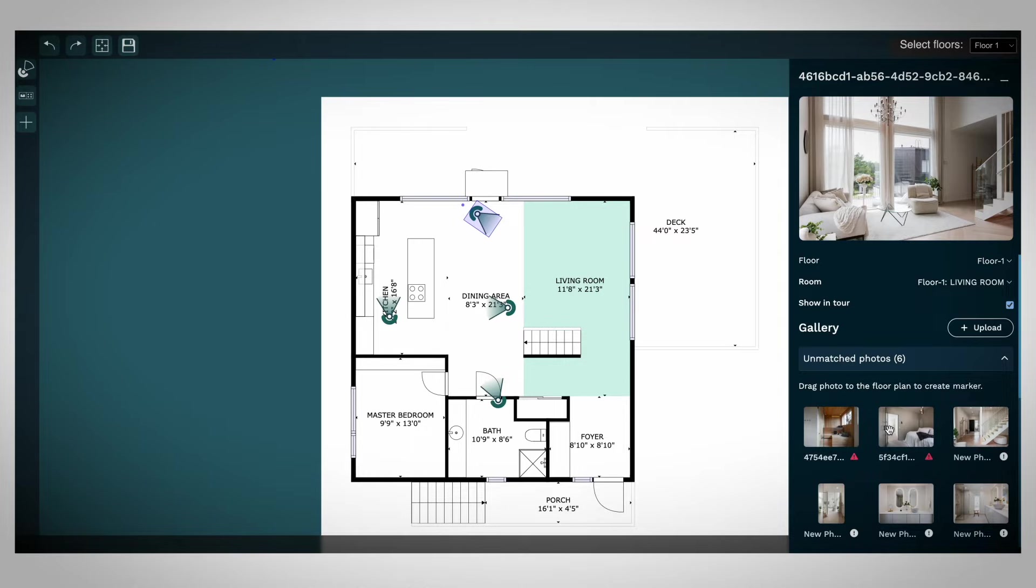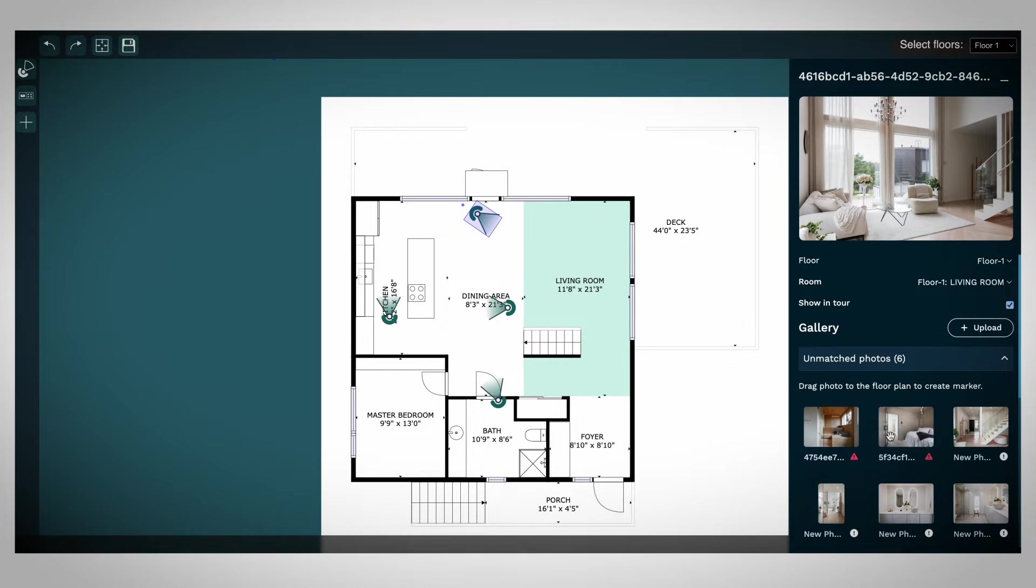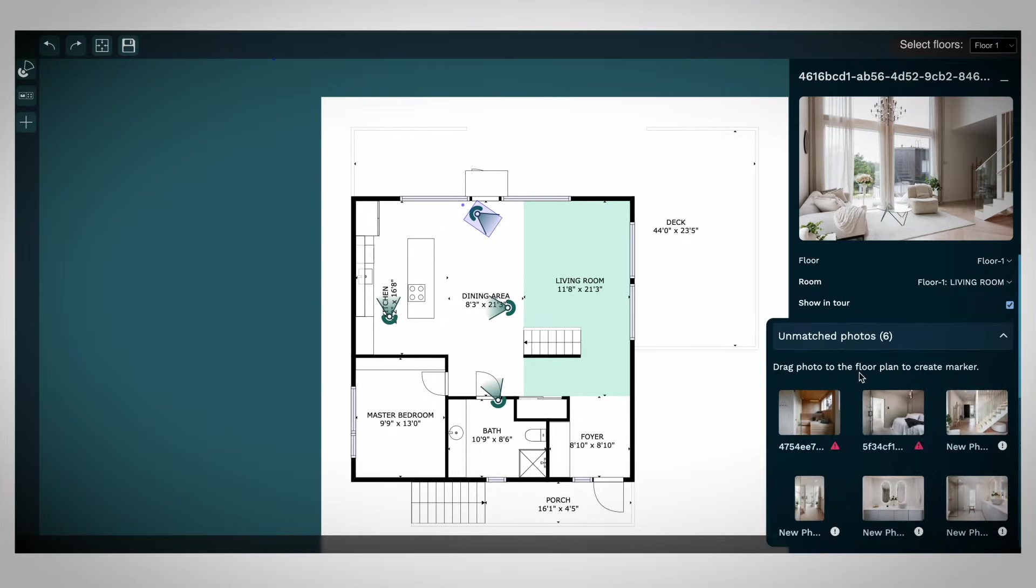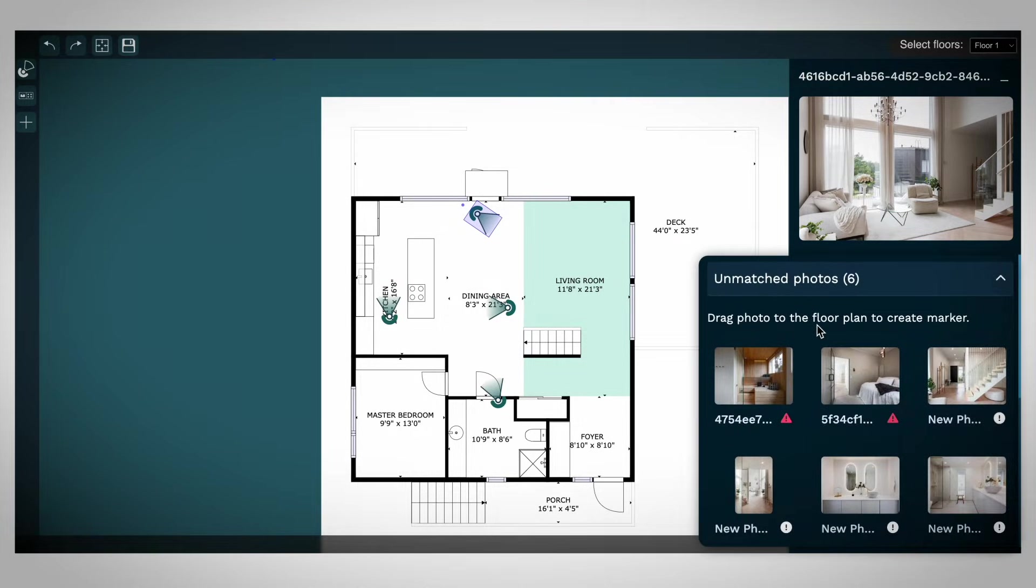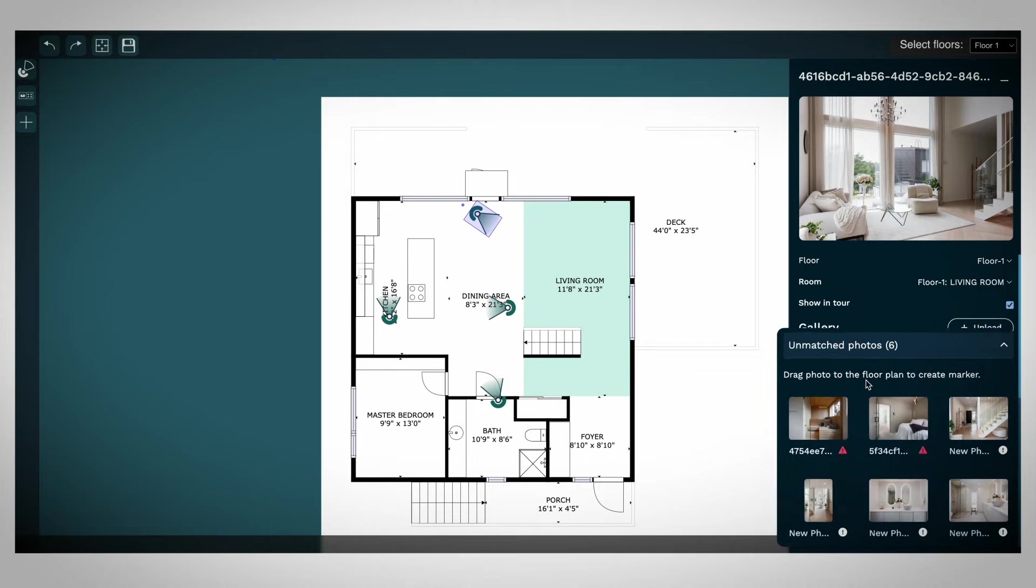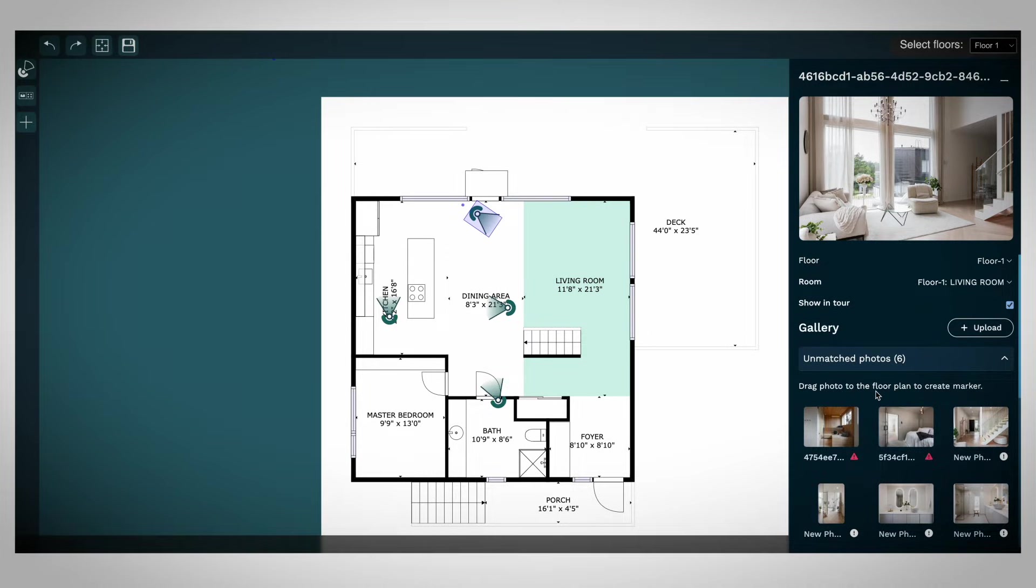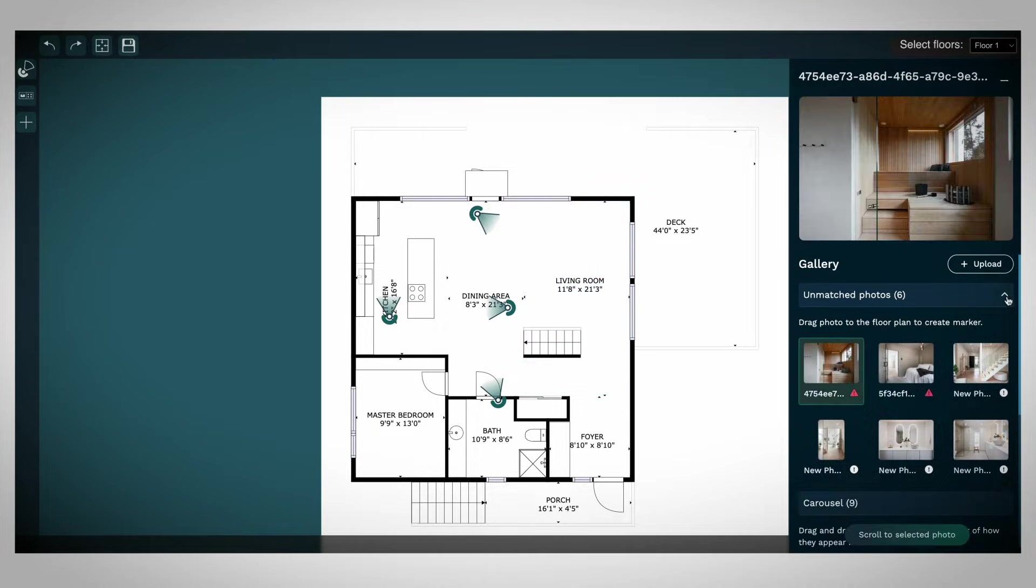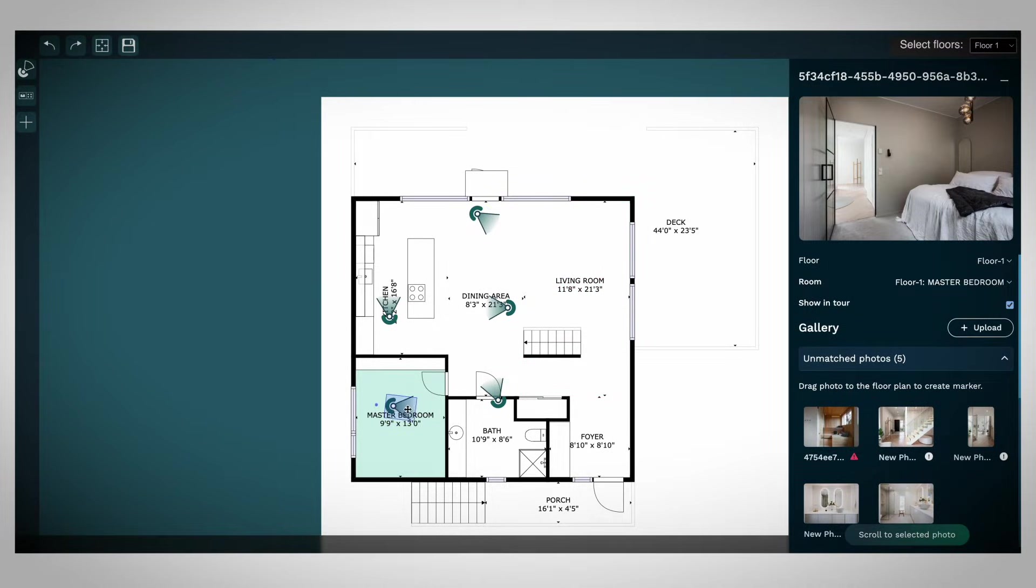After uploading, review the new photos in the Unmatched Photos section. To include these photos in the QubiCasa tour, drag them to the correct location on the floor plan.